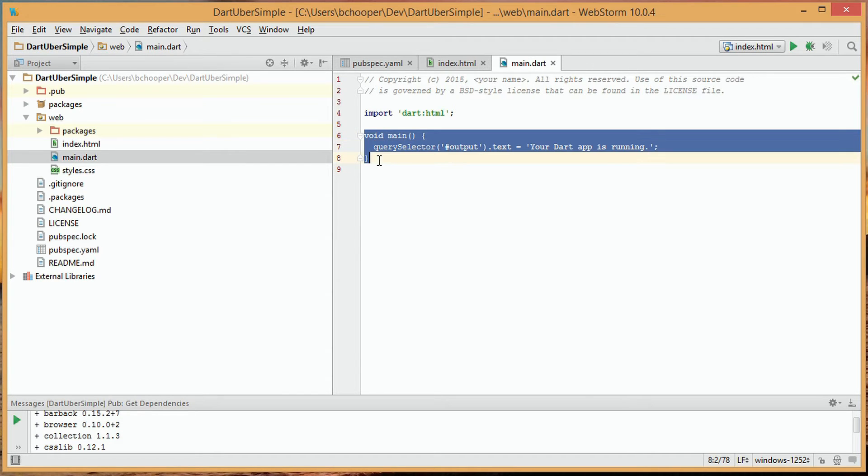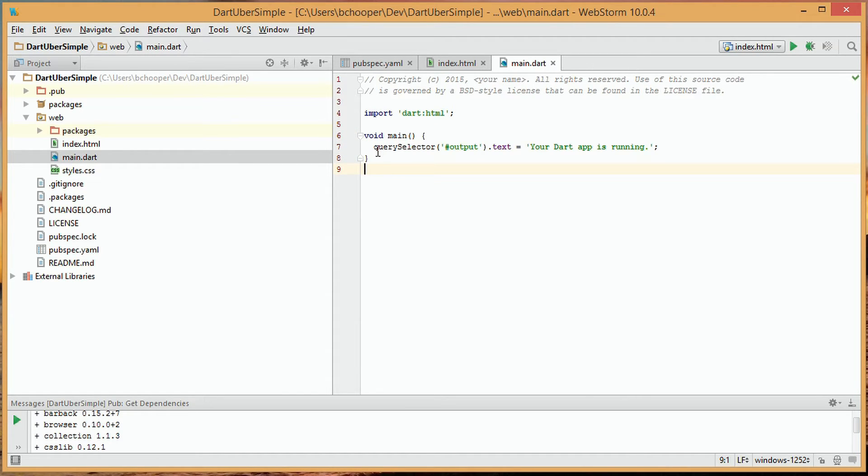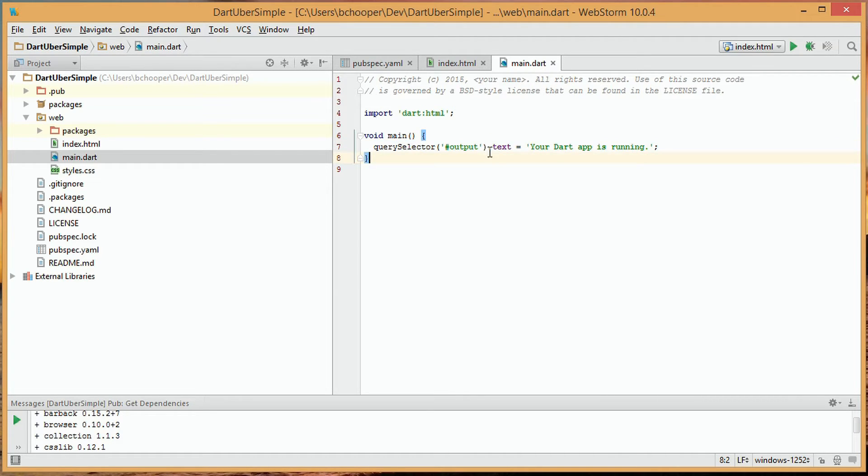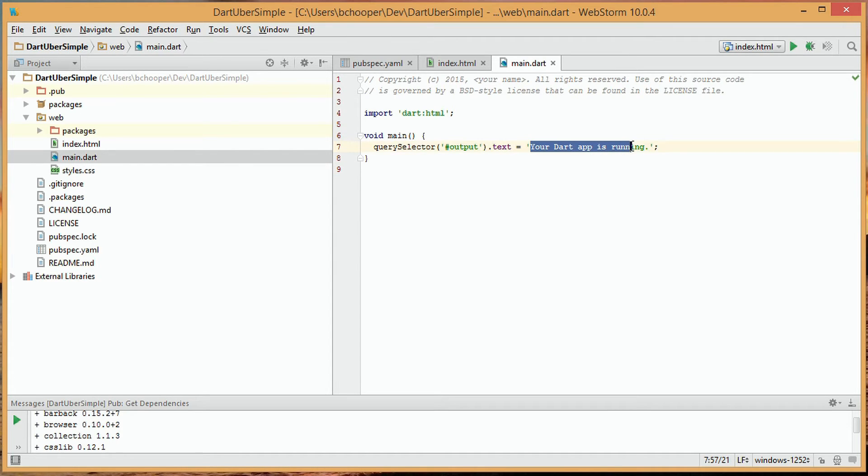Within main, we have a query selector with a reference of output, which ties to the name div in our HTML file. And the .text property of the reference div is set to your Dart app is running.